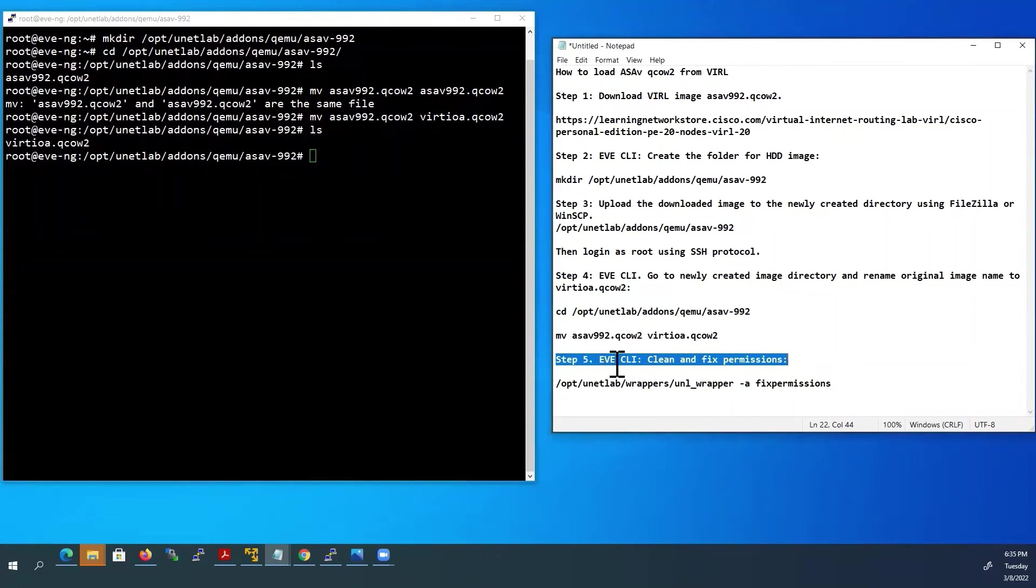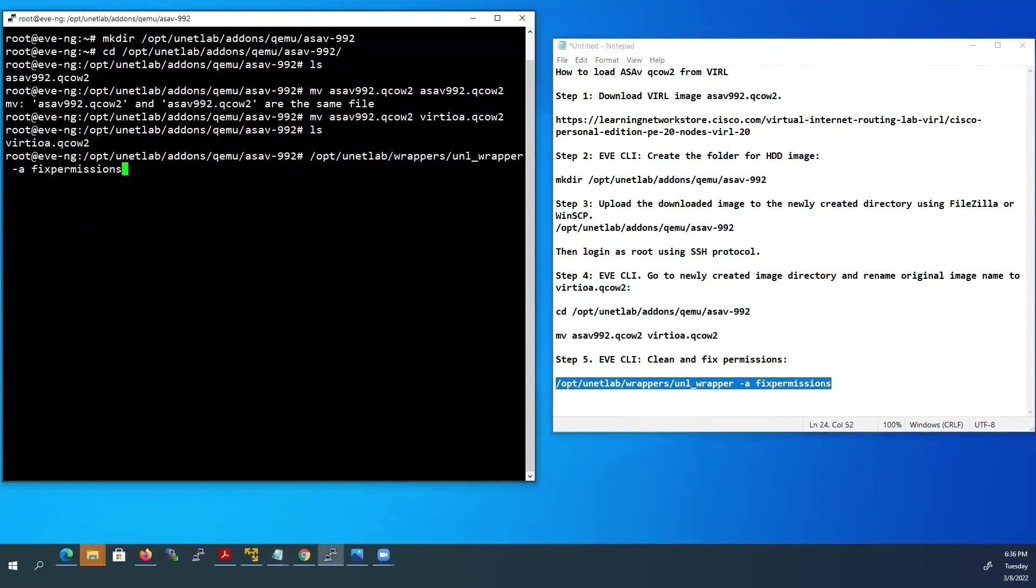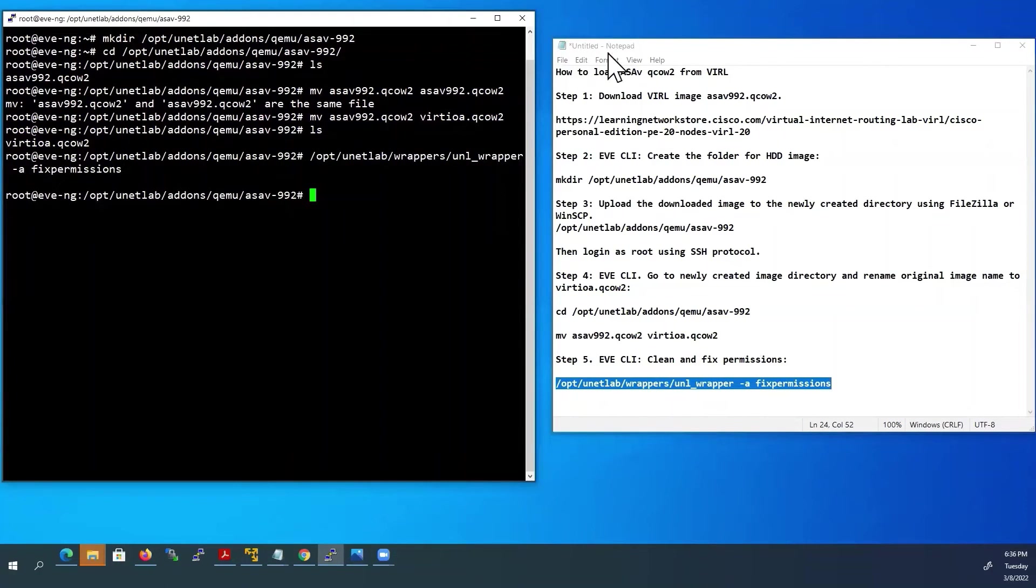Final step: To fix permissions, copy and paste this command. Now we have successfully uploaded ASA image inside EVE-NG VM.